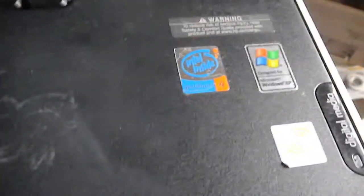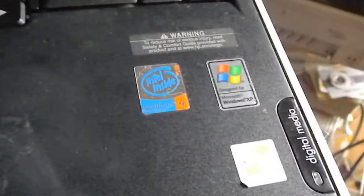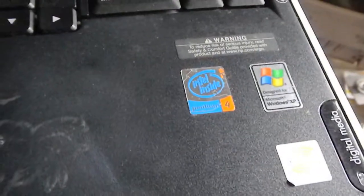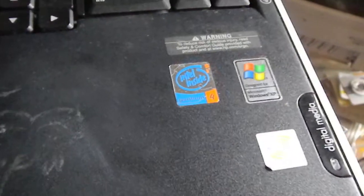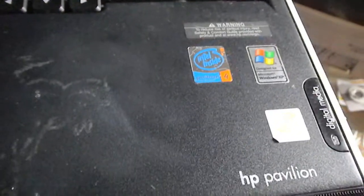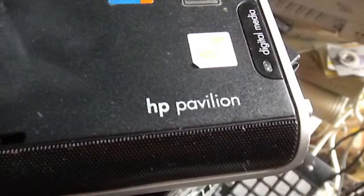It has a fairly large screen. This one has an Intel processor, though some of them have the AMD processor. It's an HP Pavilion.